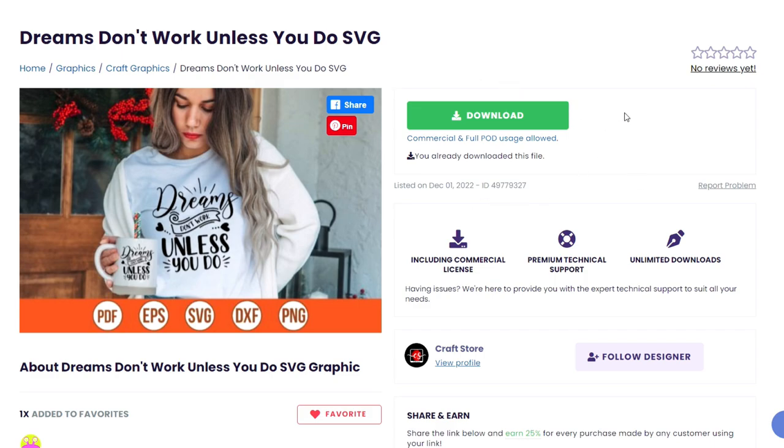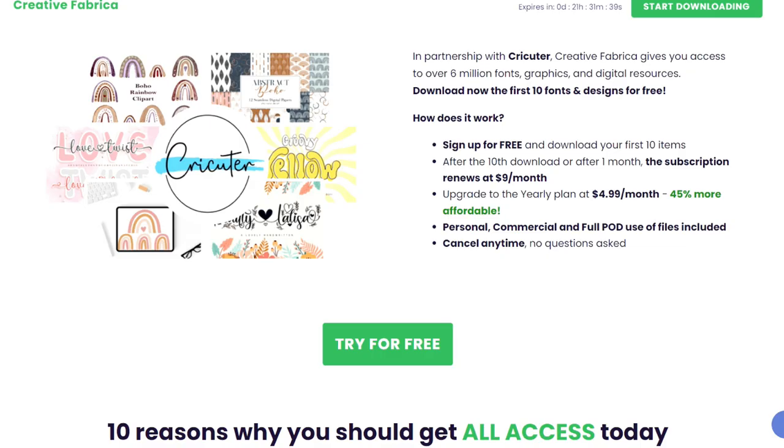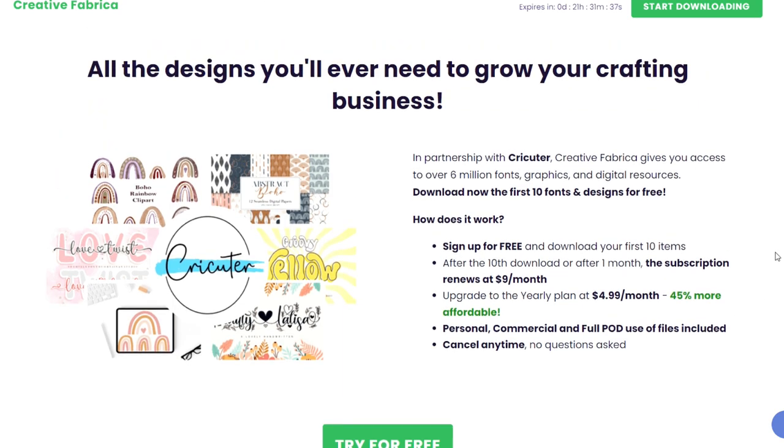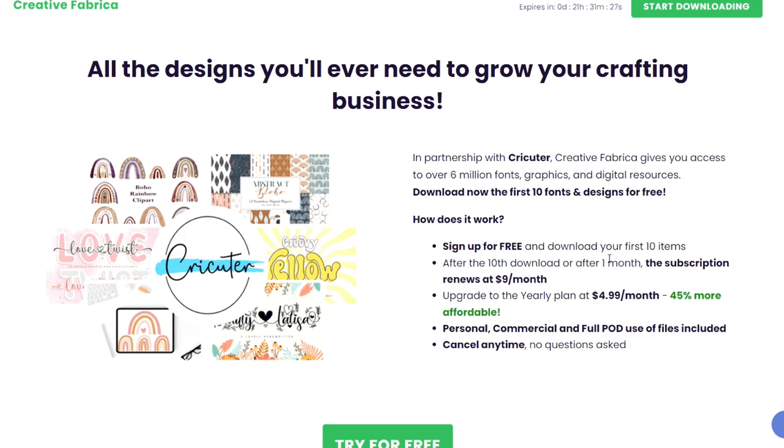If you don't already have a subscription and you want to download or try them out, you can click the link down below in my video description on YouTube. That will bring you to this page where you can try out a free trial of Creative Fabrica. All of the details are right on this page so you can sign up for free, download your first 10 items. After the 10th download or one month, the subscription renews at just $9 a month.